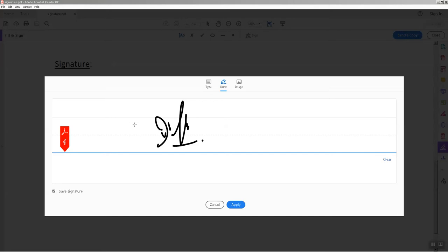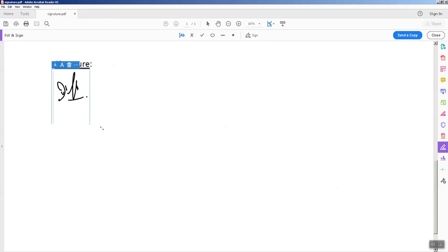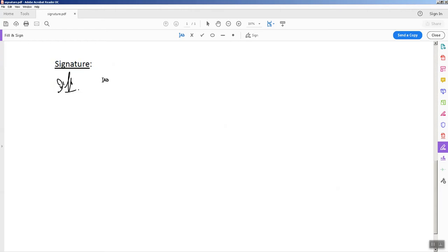So this is the signature which I want to enter. You just need to click on Apply and here it is. You can change the size by moving this cursor and that's it.